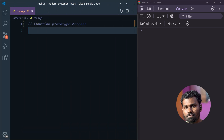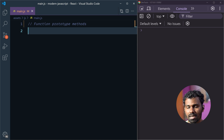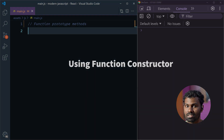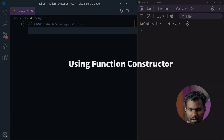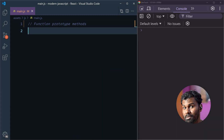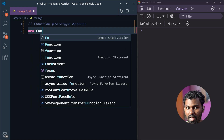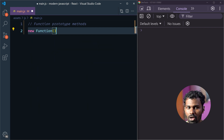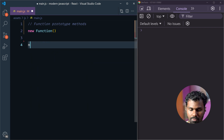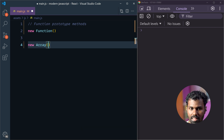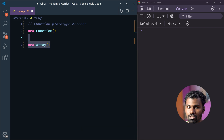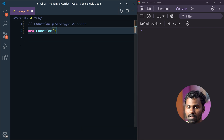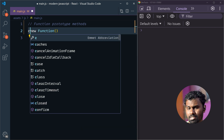If you want to create a function or a method, you can create a method using the constructor. For example, the constructor is 'new'. This is a function. If you want to create a new function, then we can create a new function. Let's save the function.